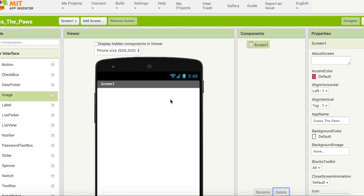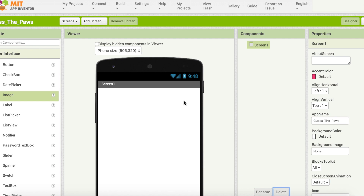You guys might remember the game has two parts. One of them is the display part, and the second one is a control panel where we control what image to display. In the display part, we are basically displaying a picture. In App Inventor, if we want to display an image or a picture, we're going to need a component called Image. It's in User Interface. I'm just going to scroll down, click on it, and drag it to my screen.